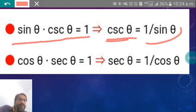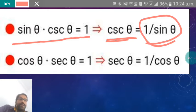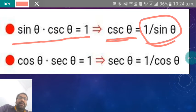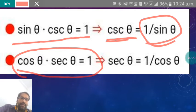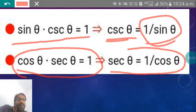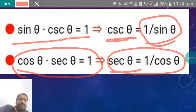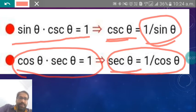Sine theta multiplied by cosec theta is equal to 1, or we can say cosec theta is equal to 1 by sine theta. Similarly, cos theta multiplied by sec theta is equal to 1, or sec theta is equal to 1 by cos theta. We have to learn all of these.